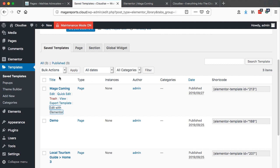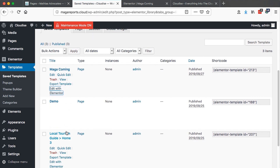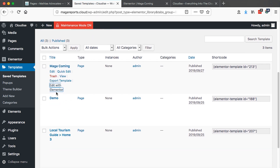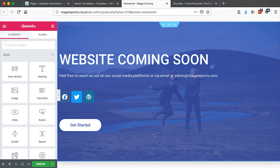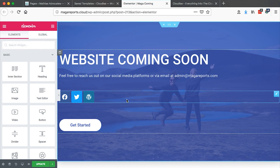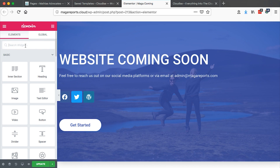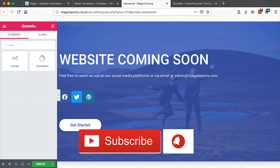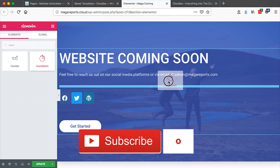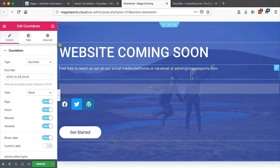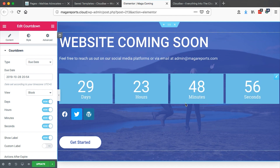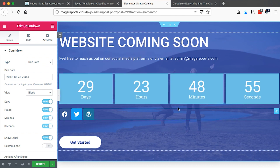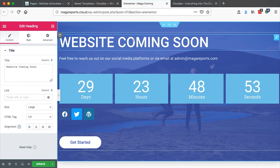What you have to do is very simple. Just open up your template or page with Elementor. Then come over to the widgets area and search for countdown. Just drag it over to your editor. Boom, so it's here. Now we can just do a little bit of tweaks.